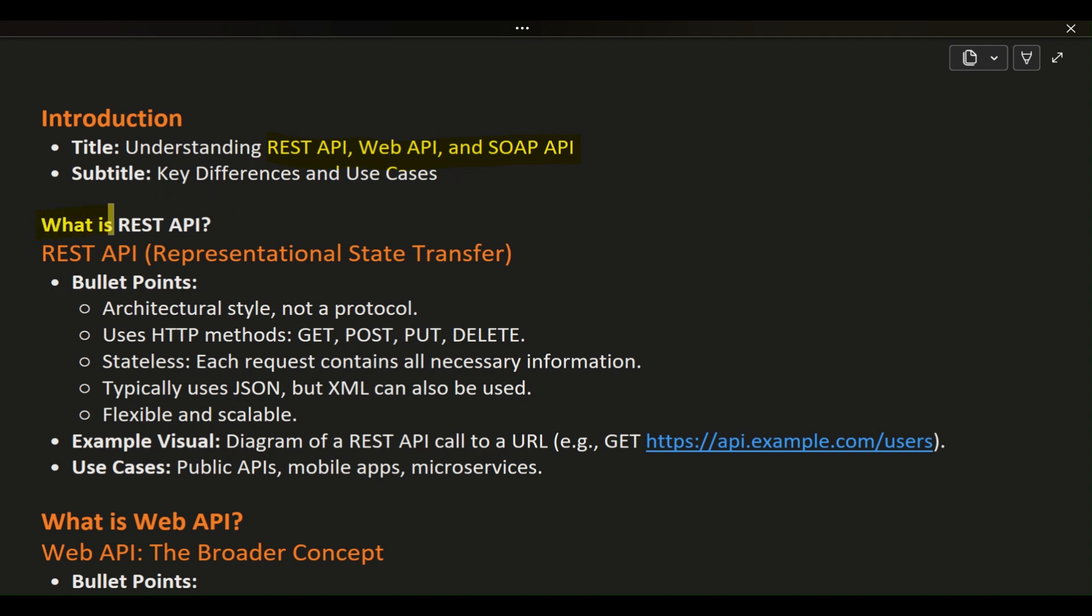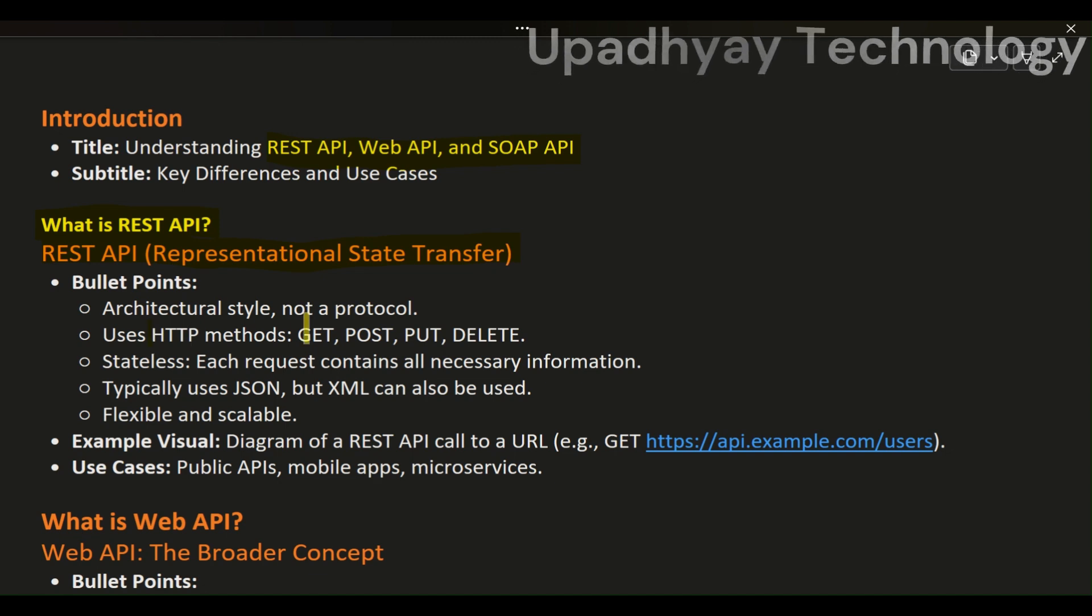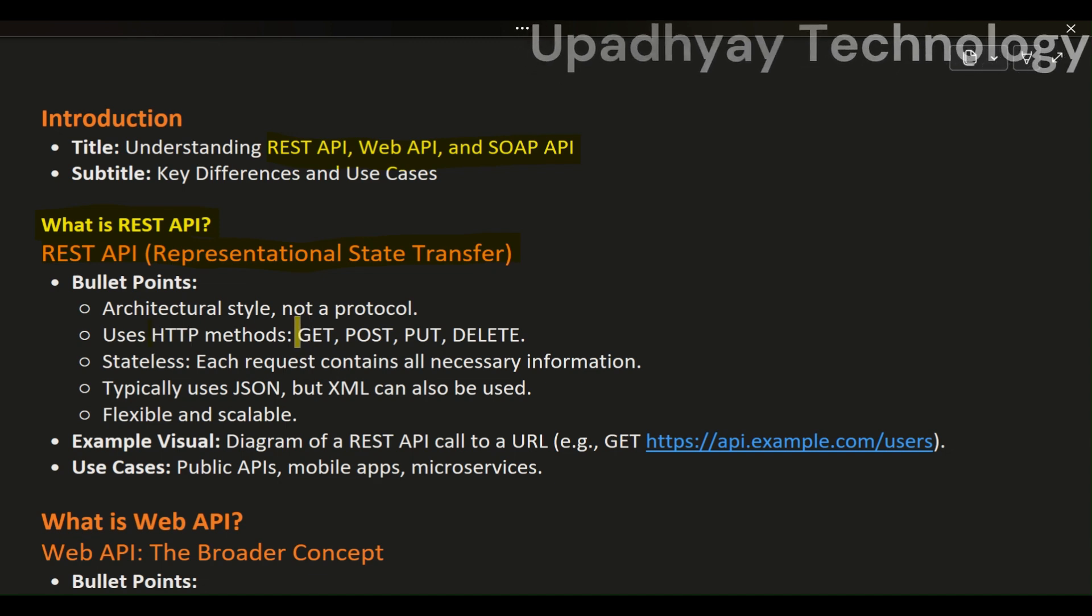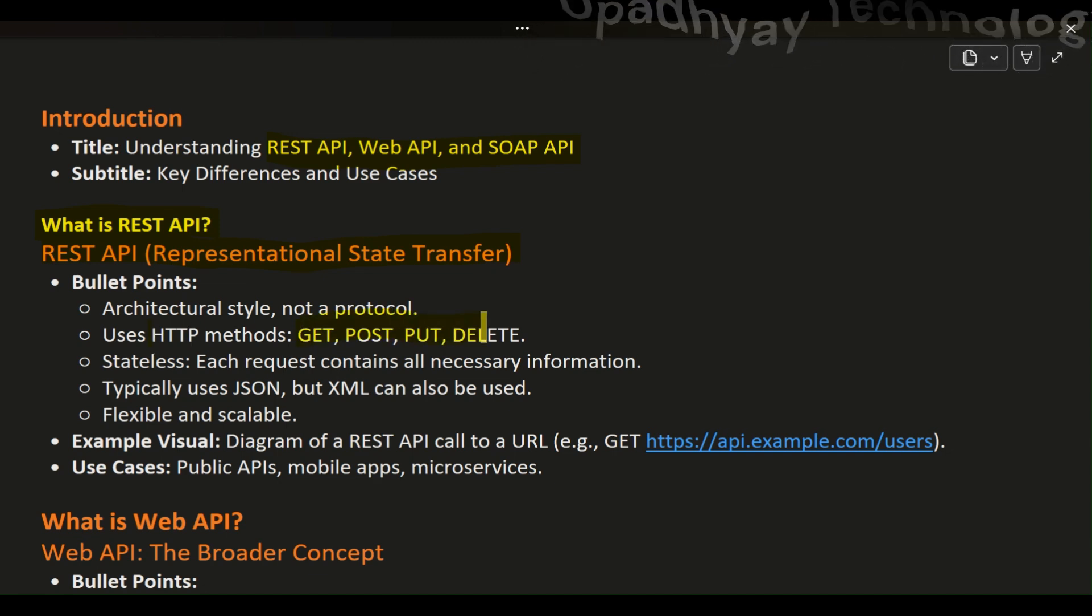What is REST API? First, let's talk about REST API, which stands for Representational State Transfer. REST is an architectural style rather than a strict protocol. It operates over HTTP and uses standard HTTP methods like GET, POST, PUT, and DELETE to perform operations on resources.